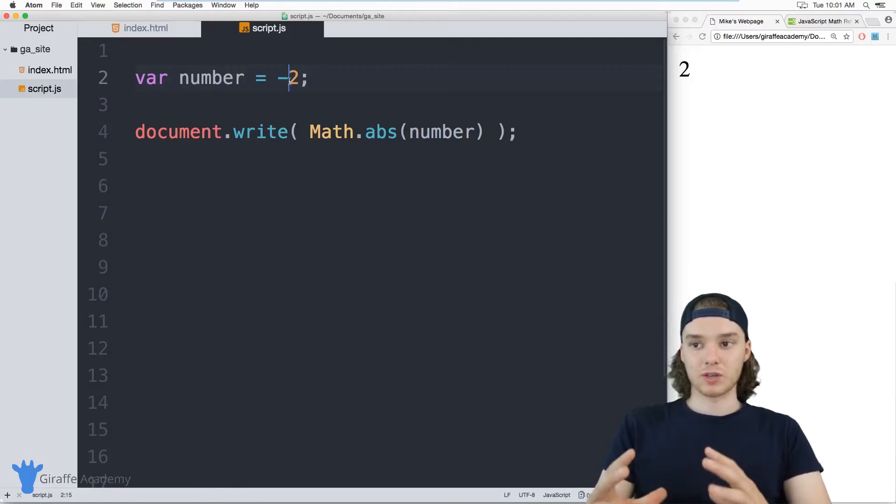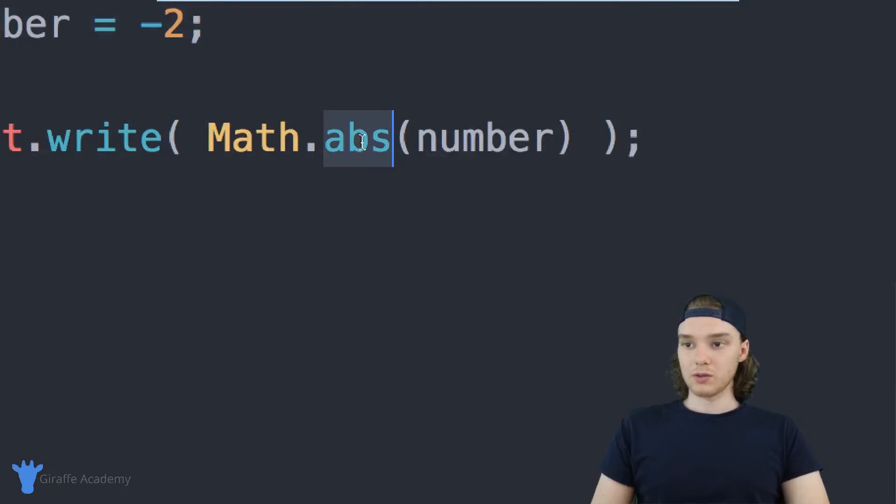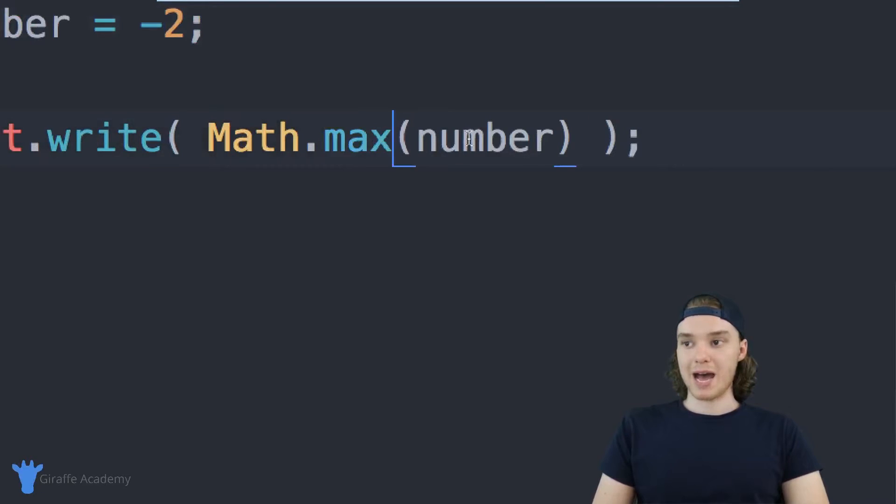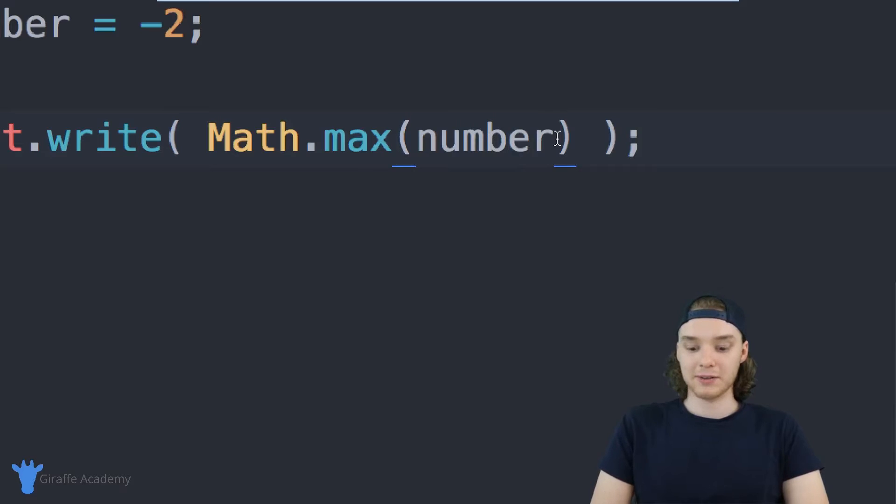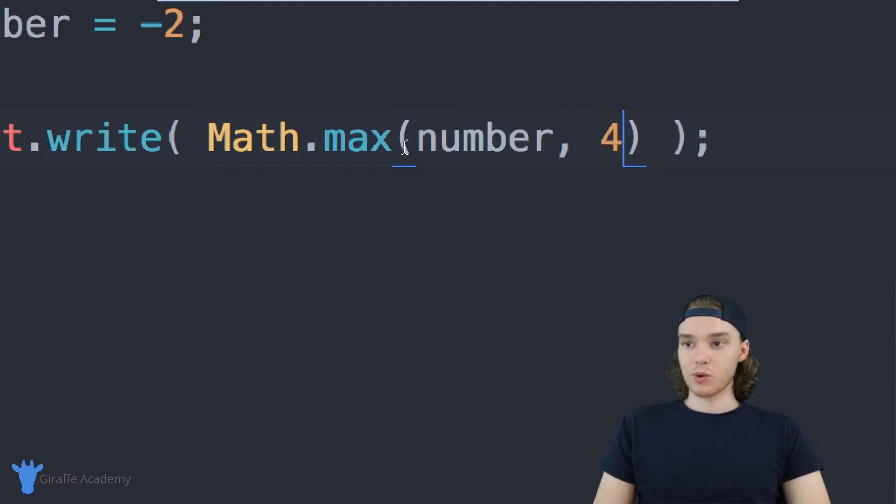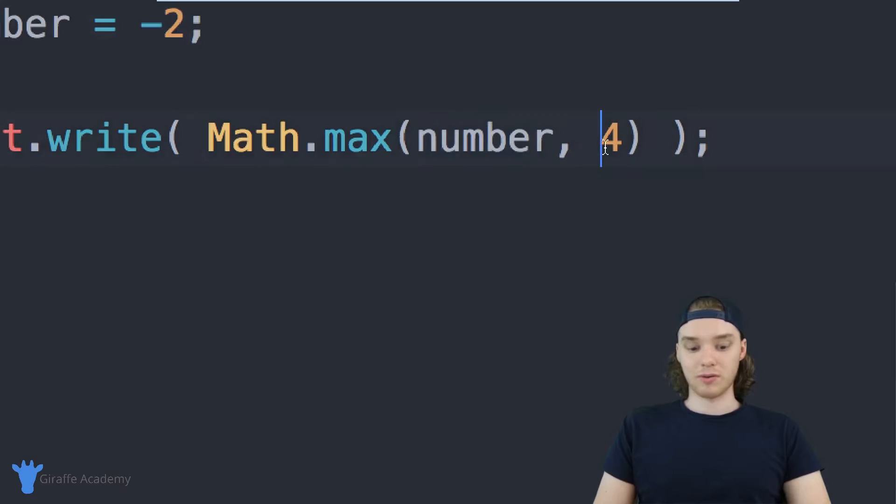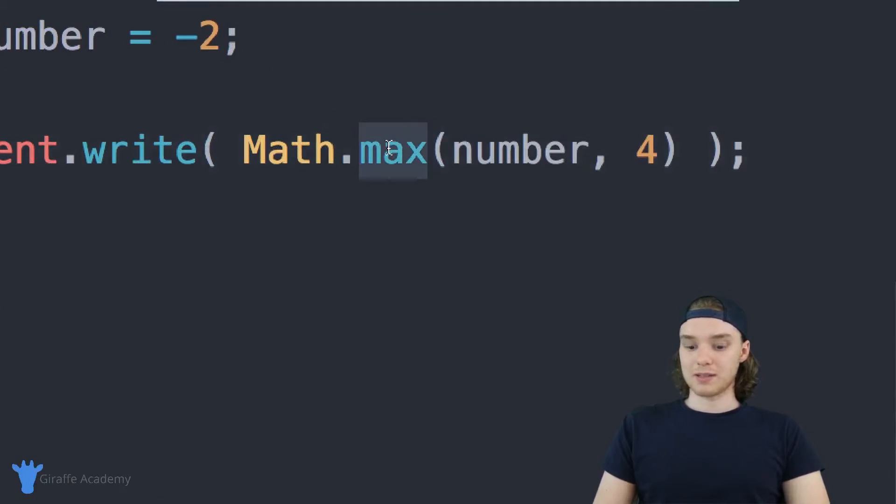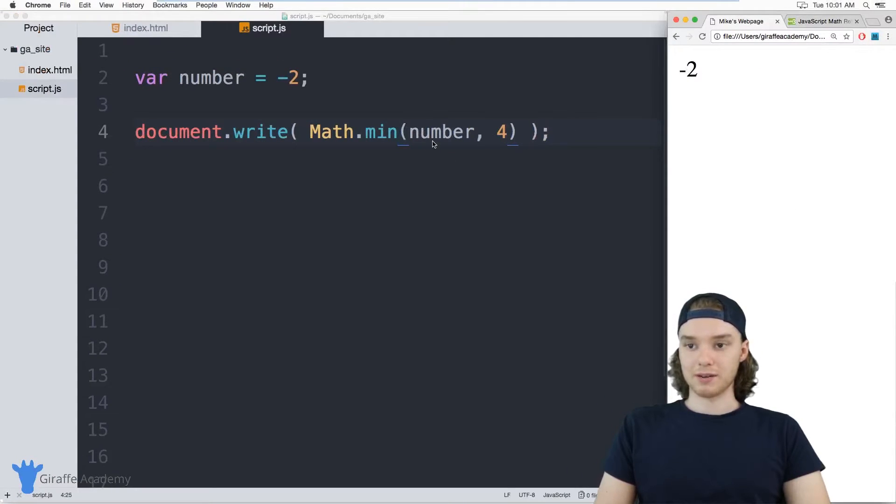You can also use other methods like Math.max. You can pass two numbers, so I can say number and 4, and it'll spit out the maximum, whichever number is bigger. In our case, this is negative 2, so it should print out 4. I could use another method called Math.min which will do the opposite, it'll print out the minimum.